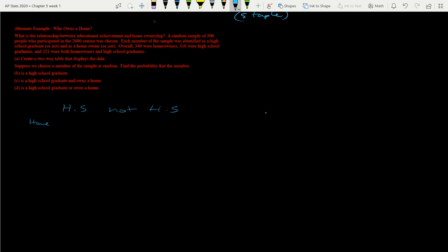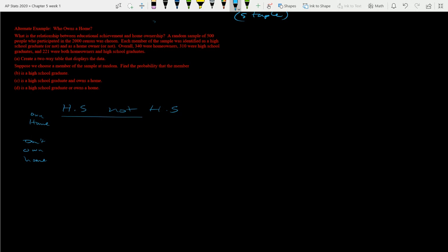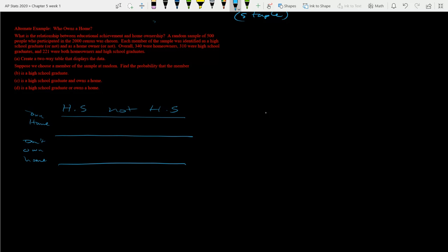And then here they own a home and they don't own a home. So this would be own. Told you I'm getting better at writing this thing. Still don't know about these lines here. All right, so I can do vertical, horizontal lines just fine. So we're going to do our two-way table.